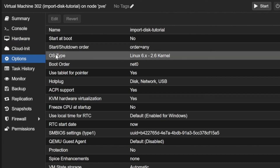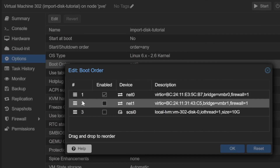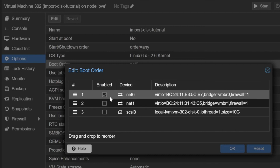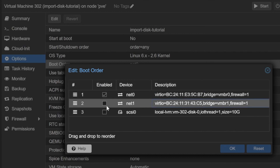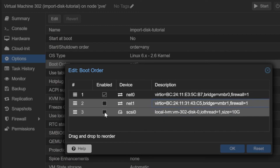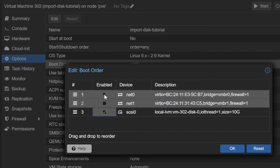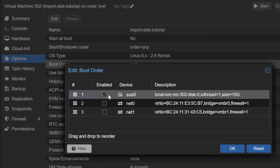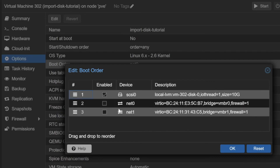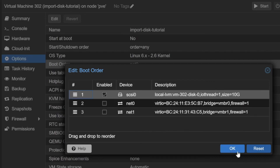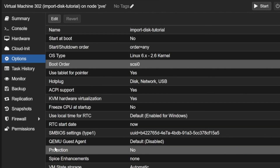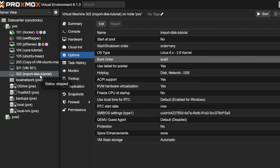Right now the VM doesn't know to boot from this disk. I'll go to Options, click on Boot Order, and you can see multiple devices listed. Currently it's trying to boot from the network — I don't want that. I'll enable the SCSI disk, disable the network boot, bring the disk to the top, and click OK. The hard disk is now set as the primary boot device.